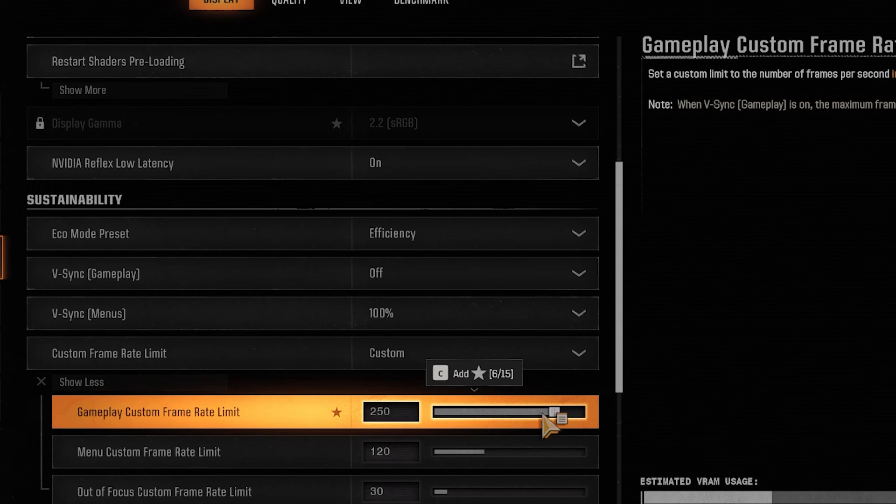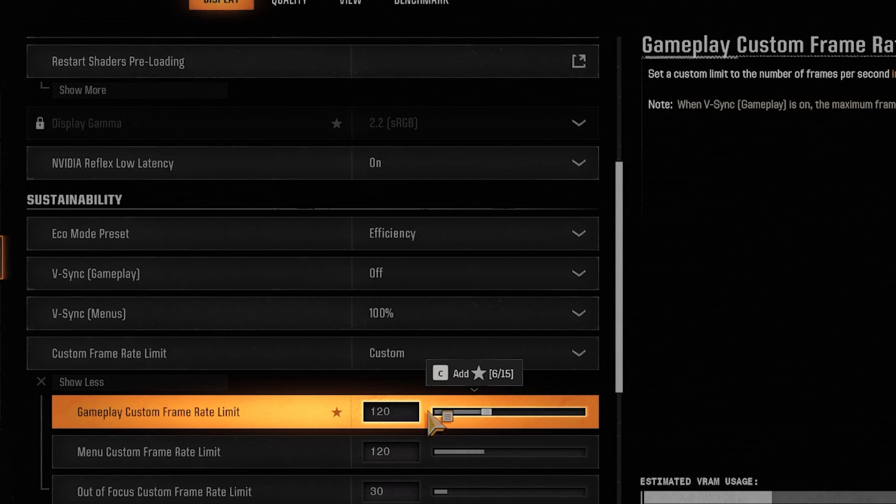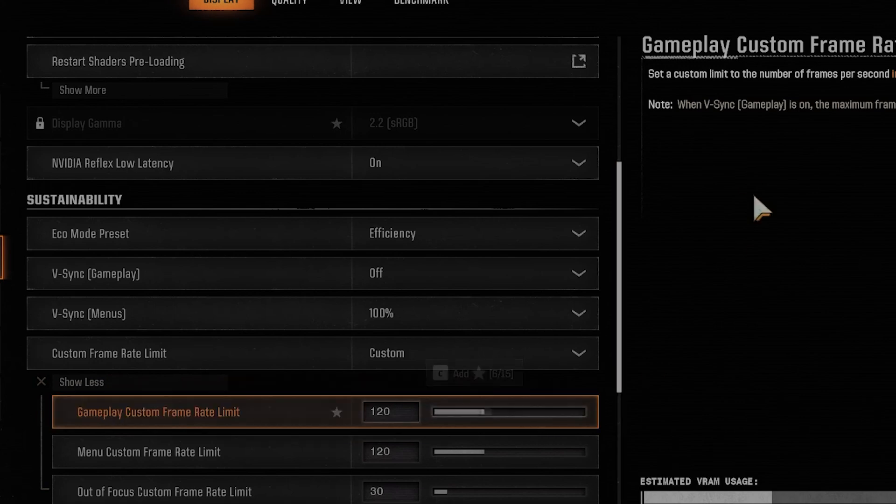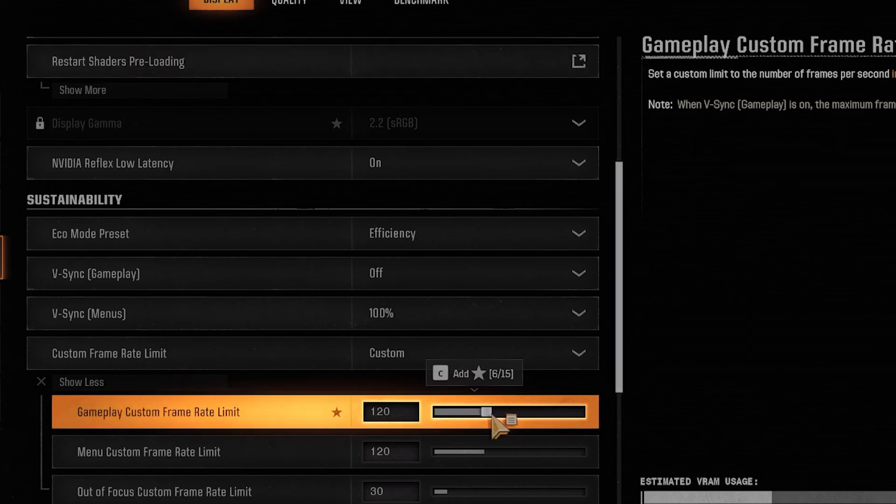And you want to change this to the FPS of your monitor's refresh rate. So my monitor's refresh rate is 120. So I want to make this 120. Now if you turn on V-Sync, it will automatically make this into your monitor's refresh rate. Or you can keep it off and match this with the monitor's refresh rate.